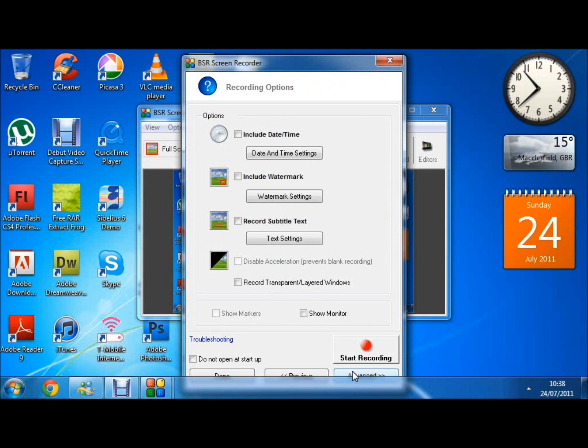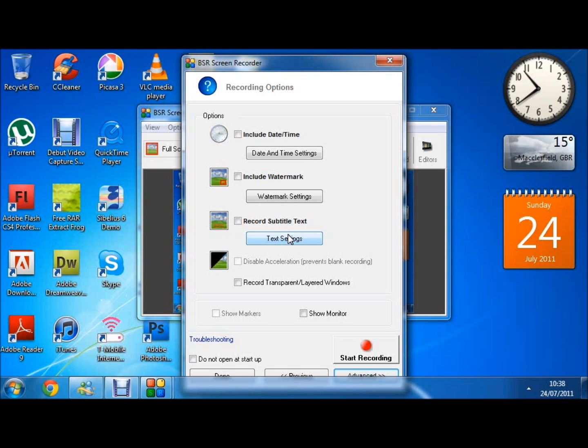If I go next again, here you can see I can include a date and time, a watermark, a subtitle, so you can just put these on your video while you're recording.